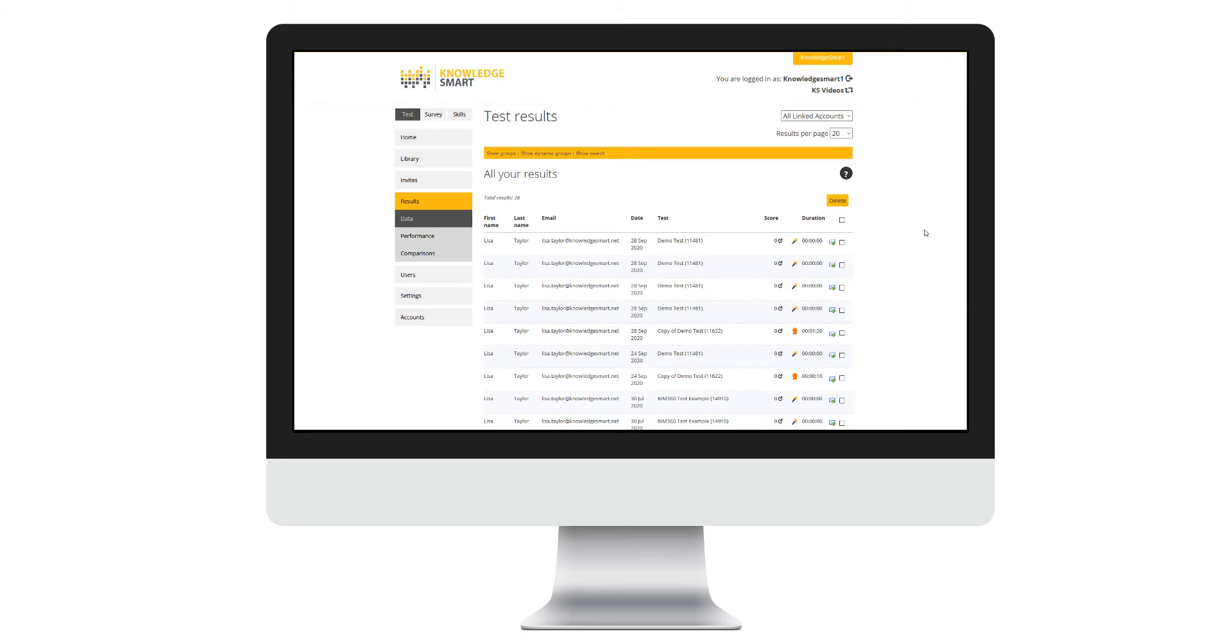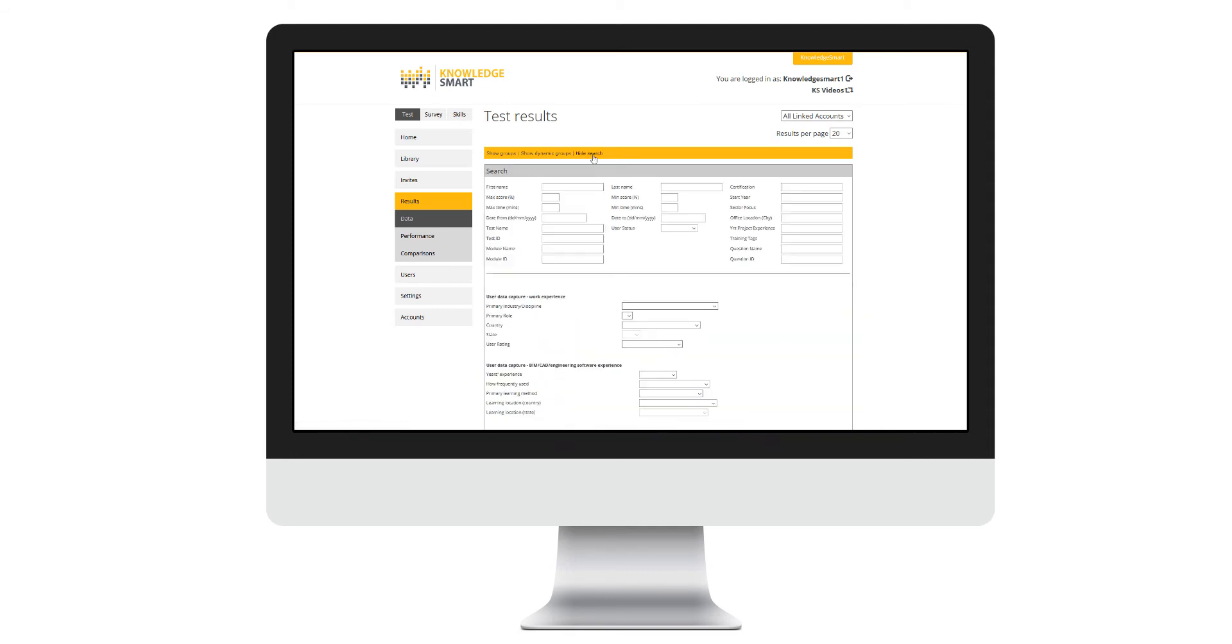To filter your results, you can either use our search functionality or grouping. Let's take a look at search first. Click show search, and here you will be able to search via any of the data fields provided.